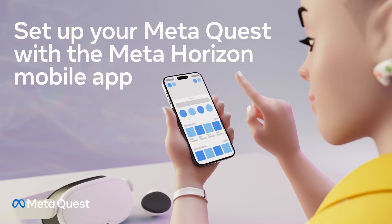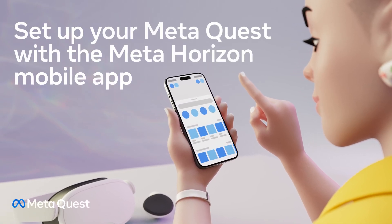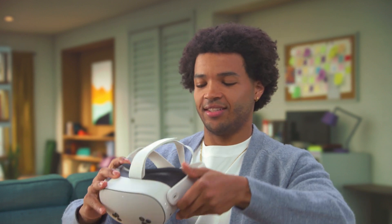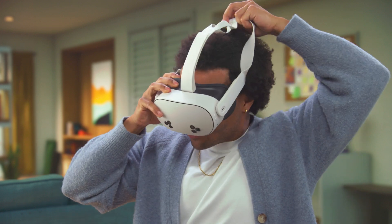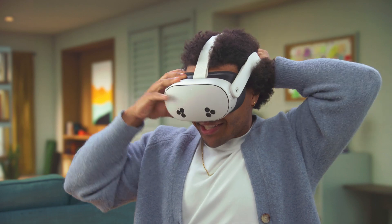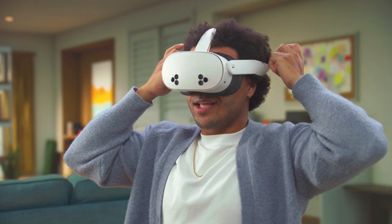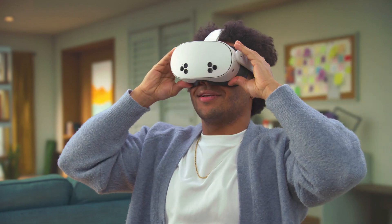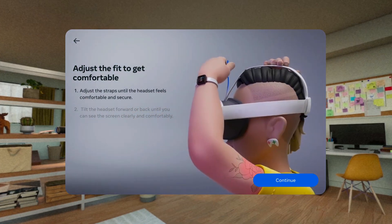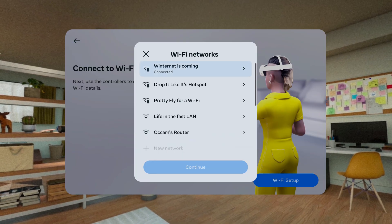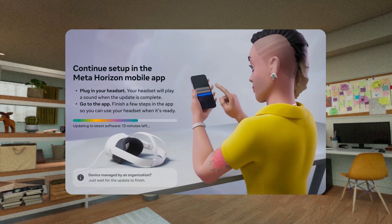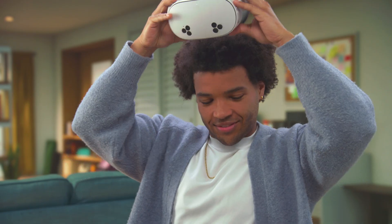Set up your MetaQuest with the MetaHorizon mobile app. Put on your headset and follow the on-screen instructions to adjust headset fit and feel and connect to a Wi-Fi network. Remove your headset and pair your MetaQuest with the MetaHorizon mobile app to complete setup.